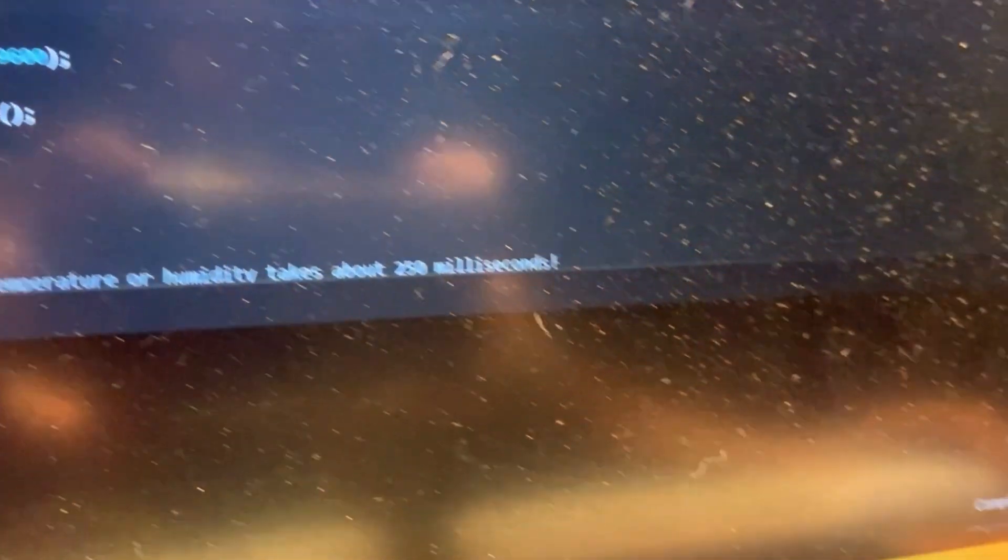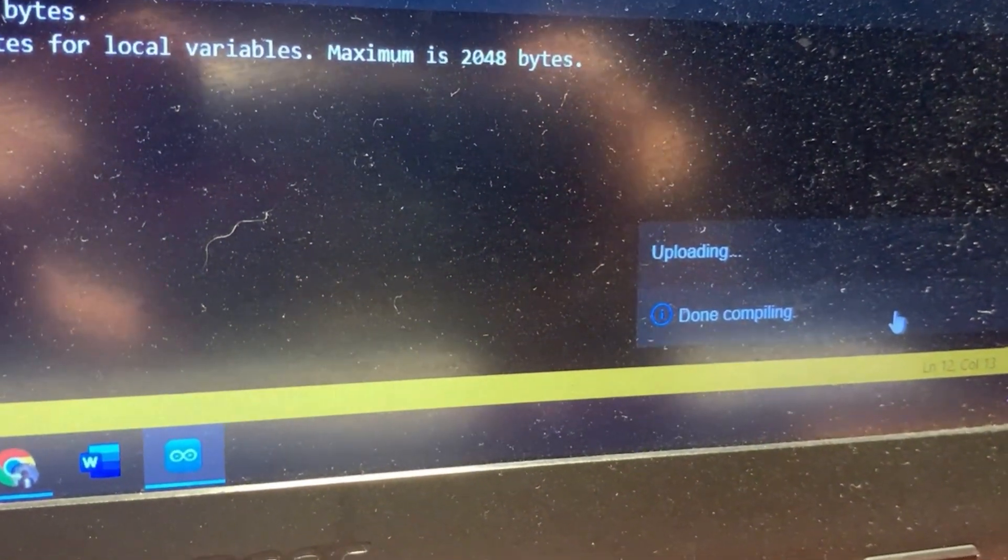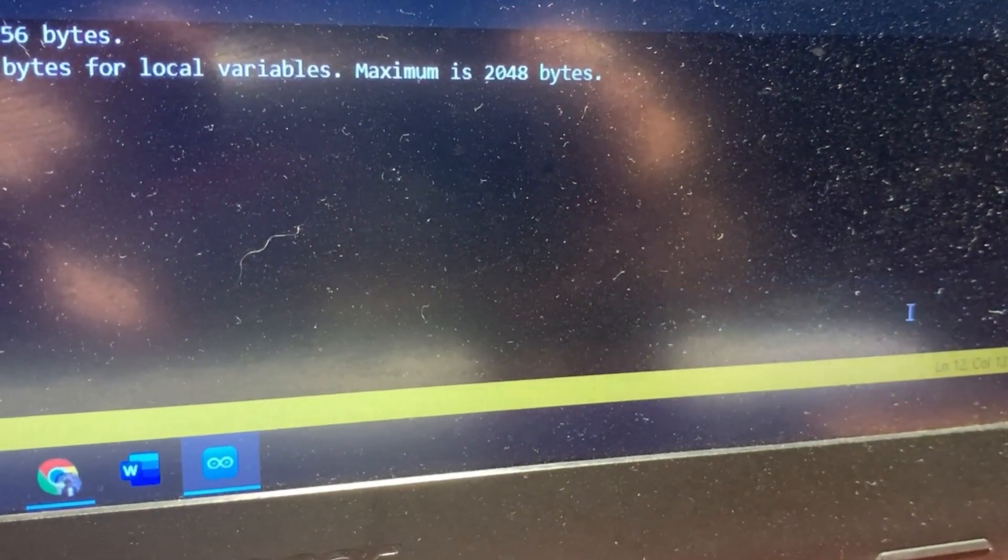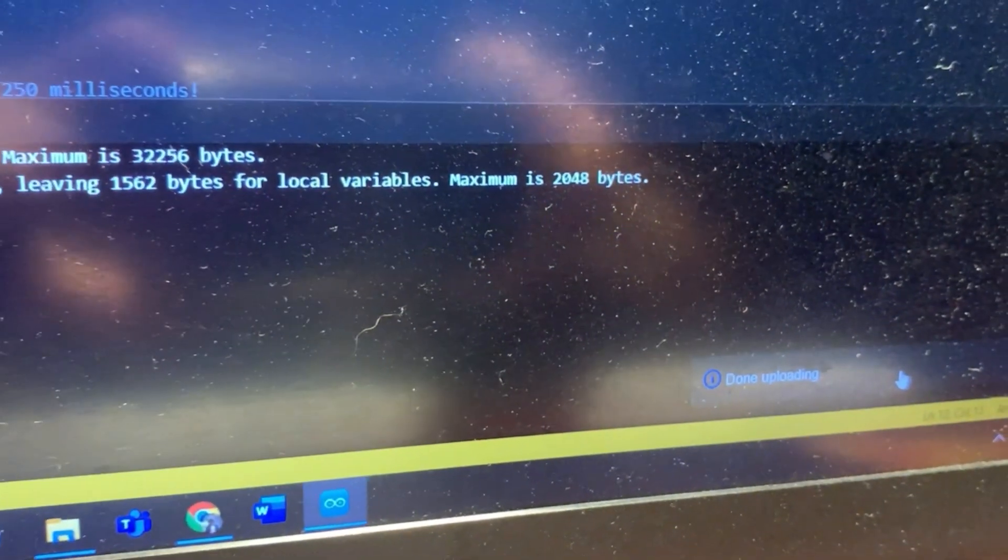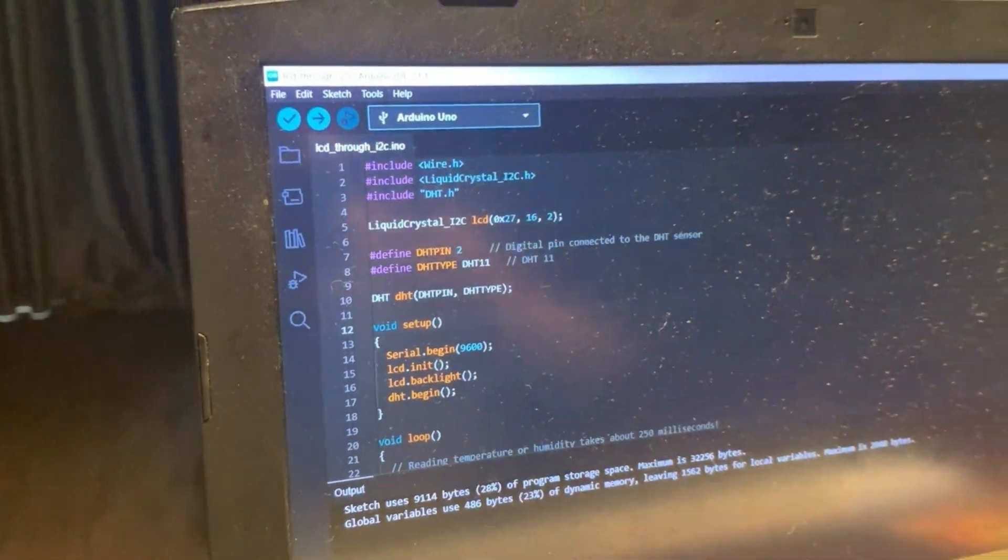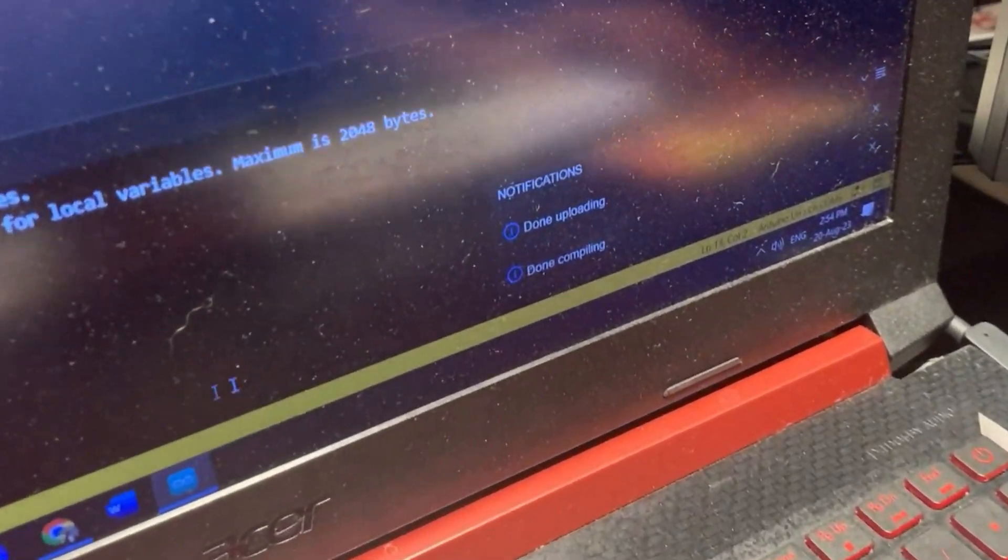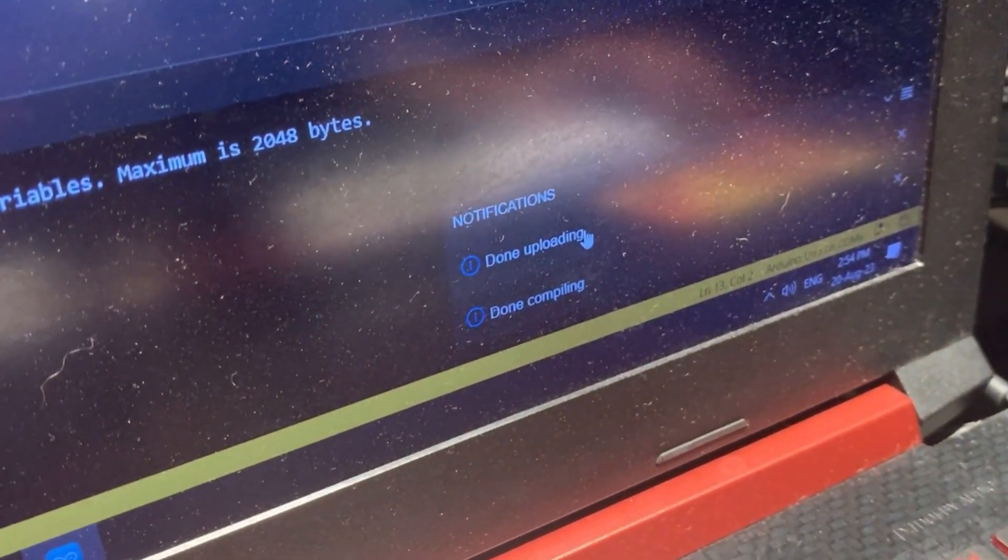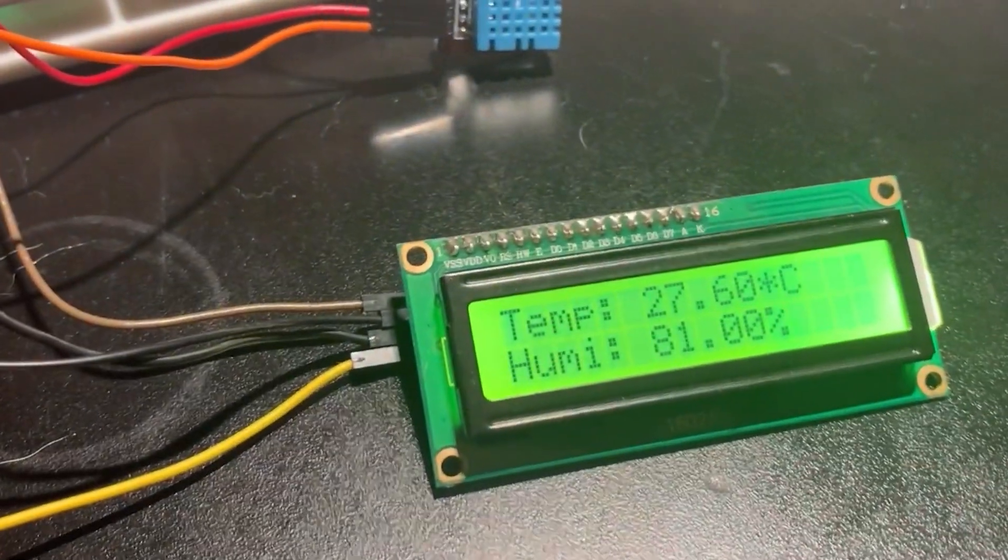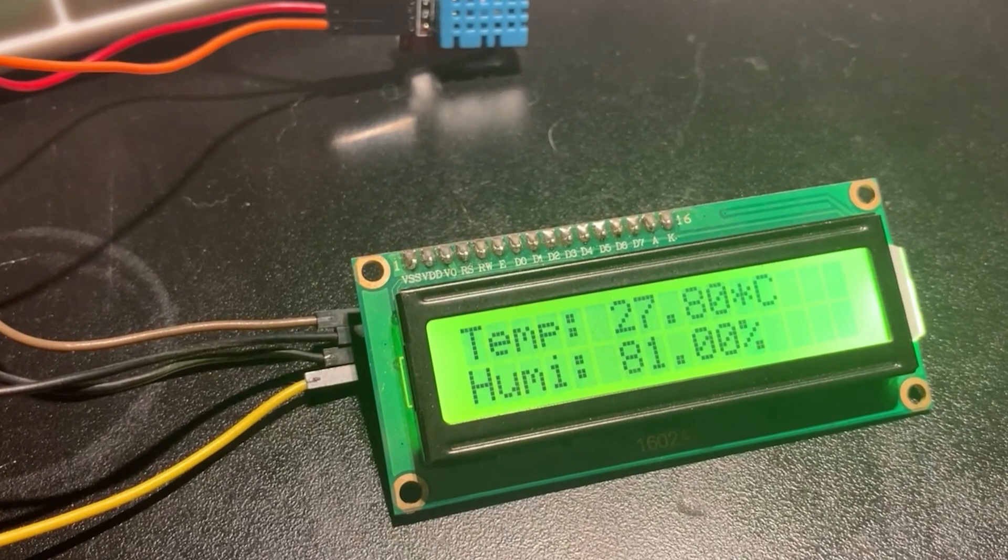Now it's compiling the sketch over here, now uploading. Everything is ready now. Code is done uploading. Now we can see over here, yay! See, we can see the temperature and humidity captured from this sensor. And therefore our project is ready.